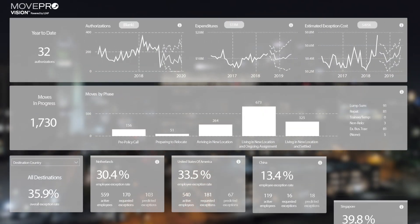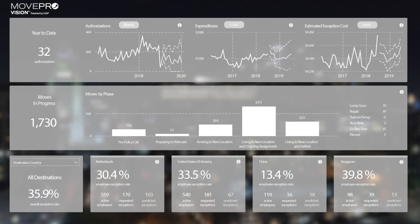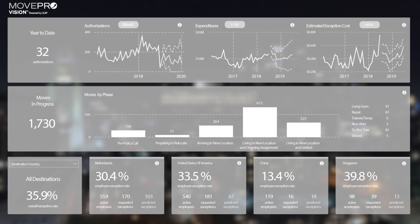MoveProVision is a predictive analytics application that provides a holistic overview of your mobility program's past, present, and future.